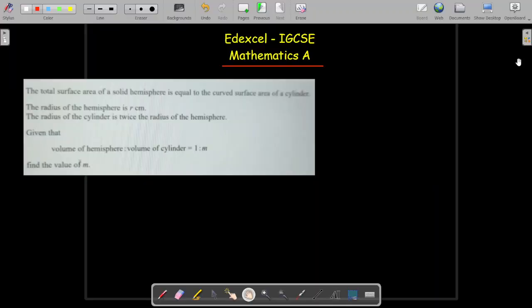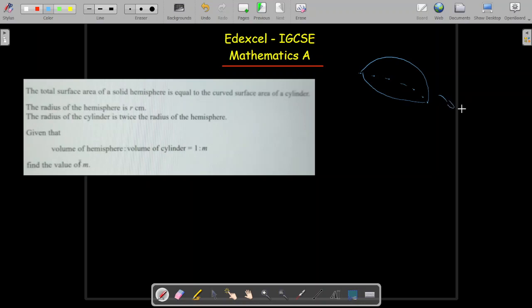Hello again guys, this is question number four of this evening and it's about shape and space, sent by Ali. Before we find the solution, the question says you have a total surface area of a solid hemisphere. When I say hemisphere, I'm talking about a shape that looks like half of a sphere — this is what is represented as a hemisphere, one of the 3D shapes.